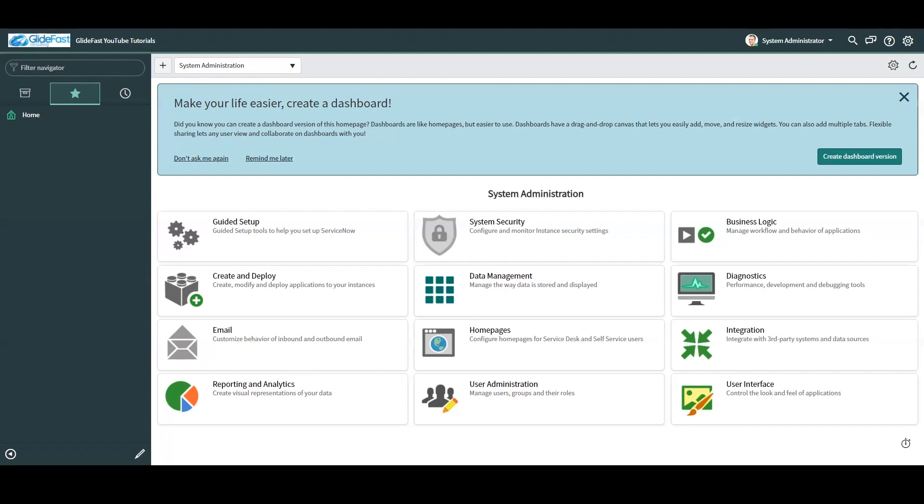Either admin or something like Flow Designer, Flow Operator, or Action Designer. A complete list of Flow Designer roles and the permissions they grant can be found via the ServiceNow documentation.